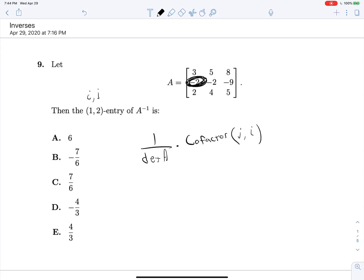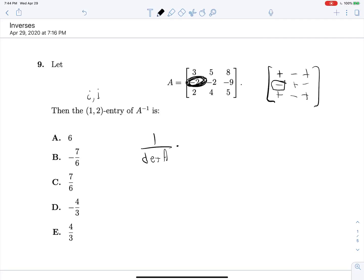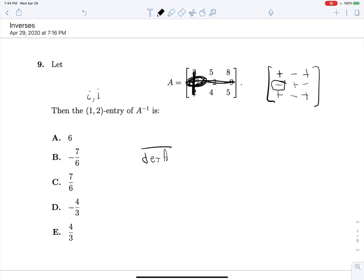So what is the cofactor? It's going to have a sign out in front of it given by this scheme here. For this position it will have a minus sign. We're looking for the 2,1 cofactor, and it's just going to be the determinant of the matrix we get by crossing out row 2 and column 1. That leaves us with 5, 4, 8, 5. This gives us 25 minus 32, which is negative 7, but we have a negative sign here, so we get 7.